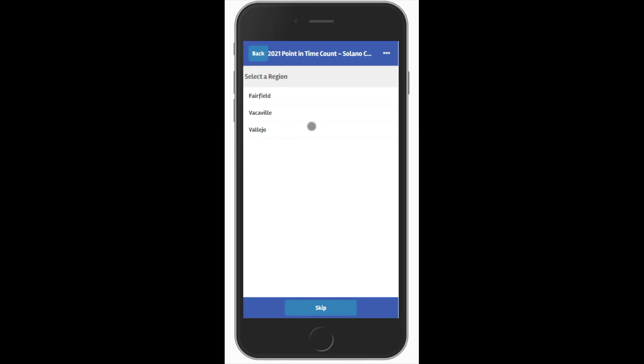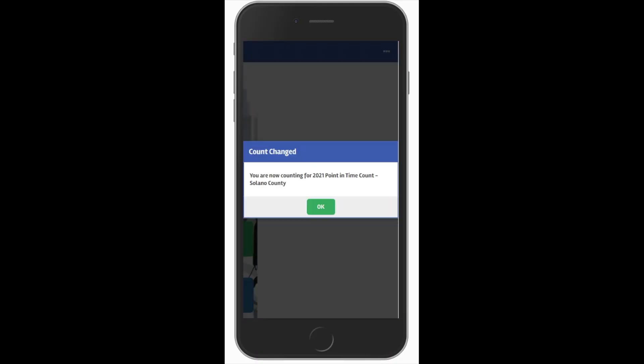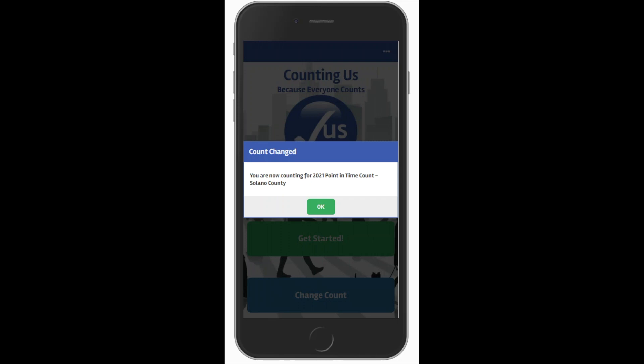The regions will be used for the day of the count. For now, just go ahead and click Skip, and you'll be confirmed that you're counting for the correct count.